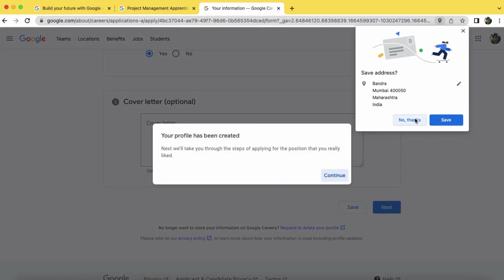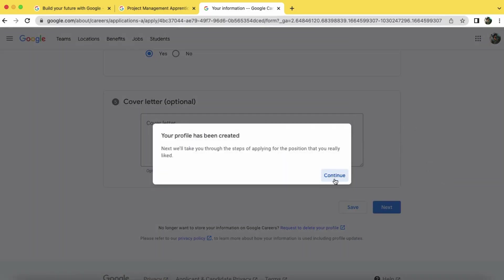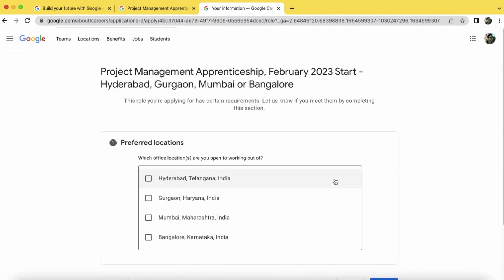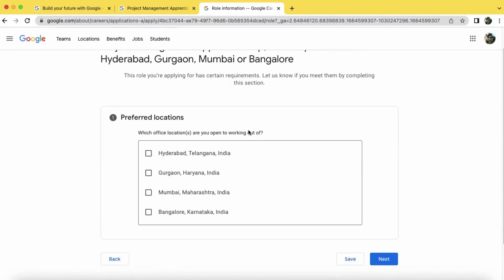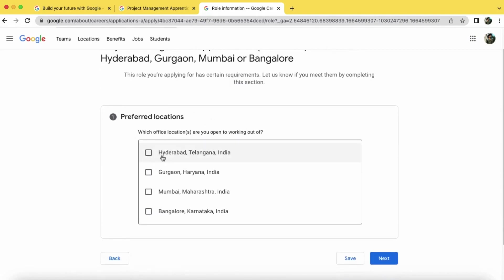Click on continue. Now select your preferred location. So here I have selected Mumbai. Now click on next.